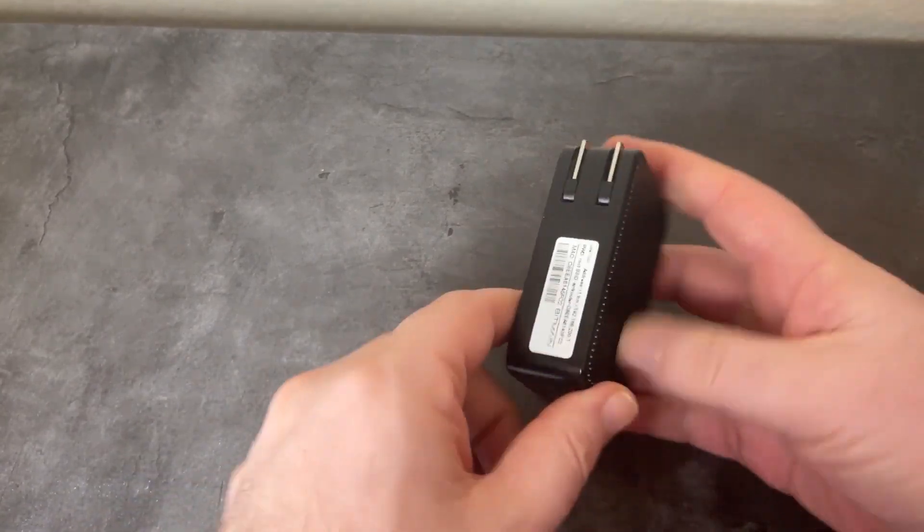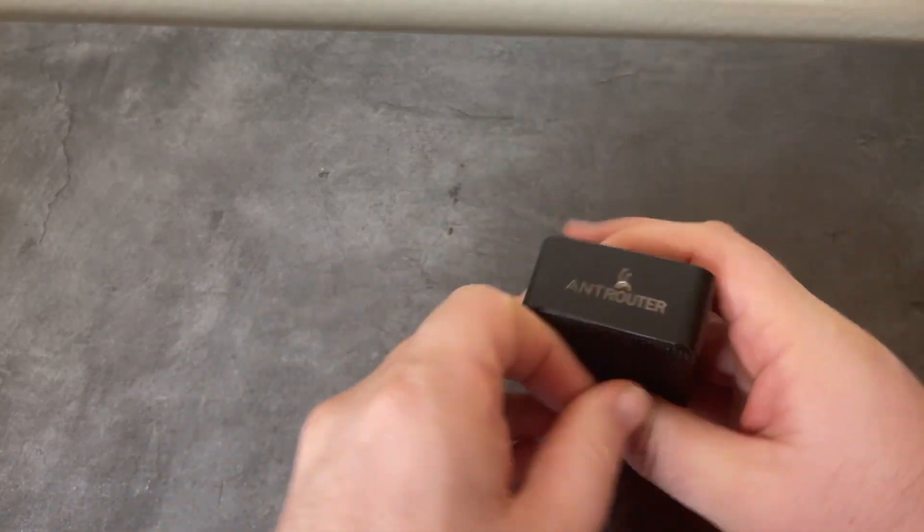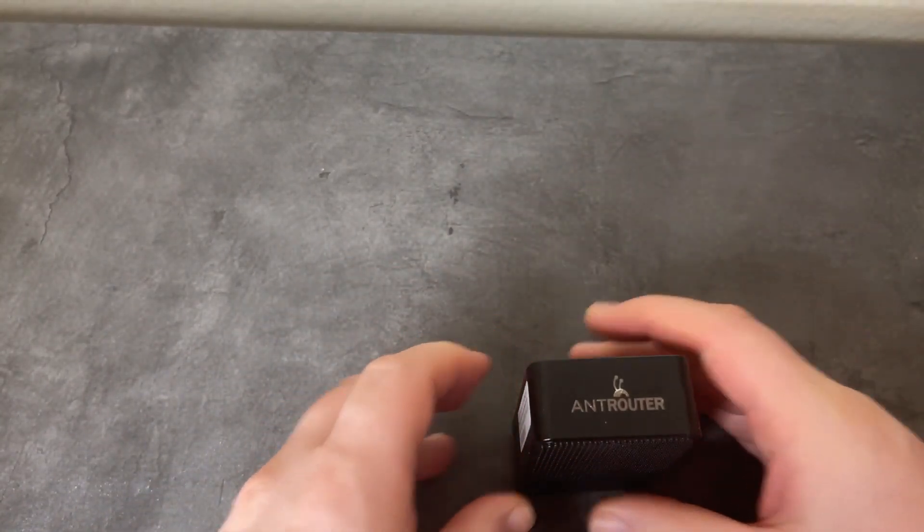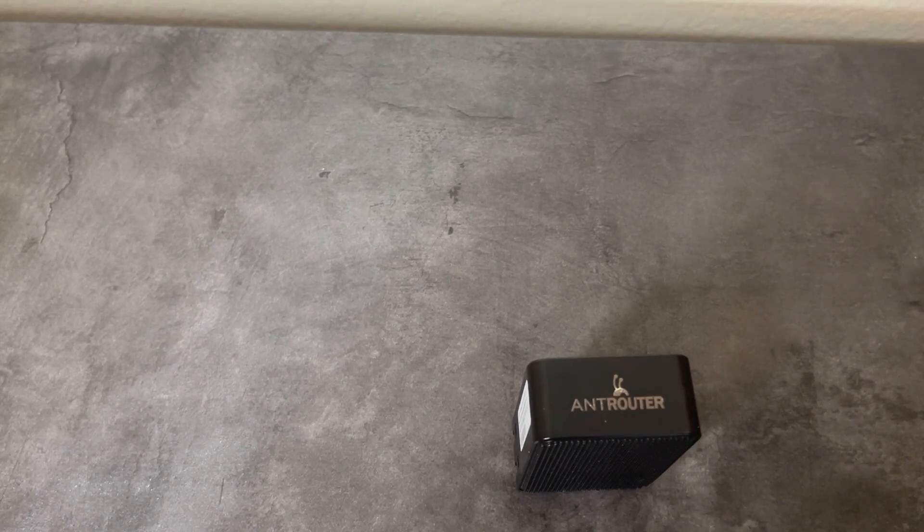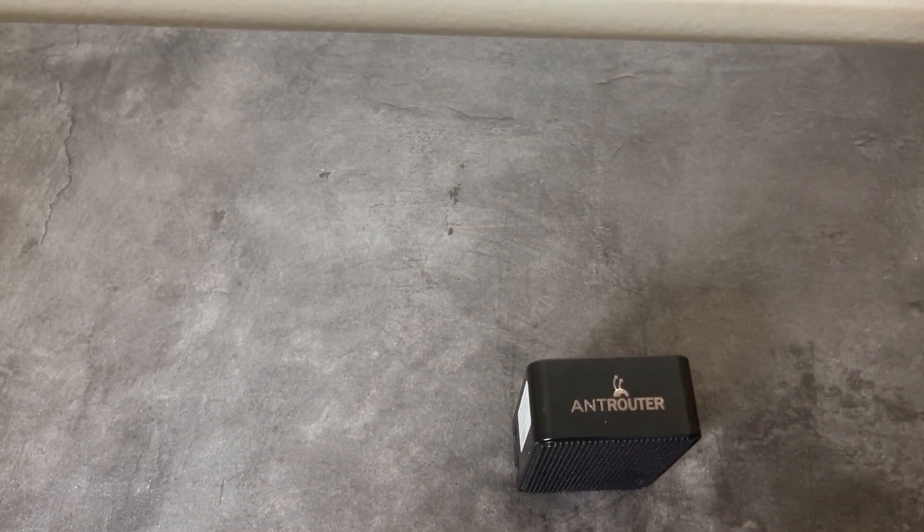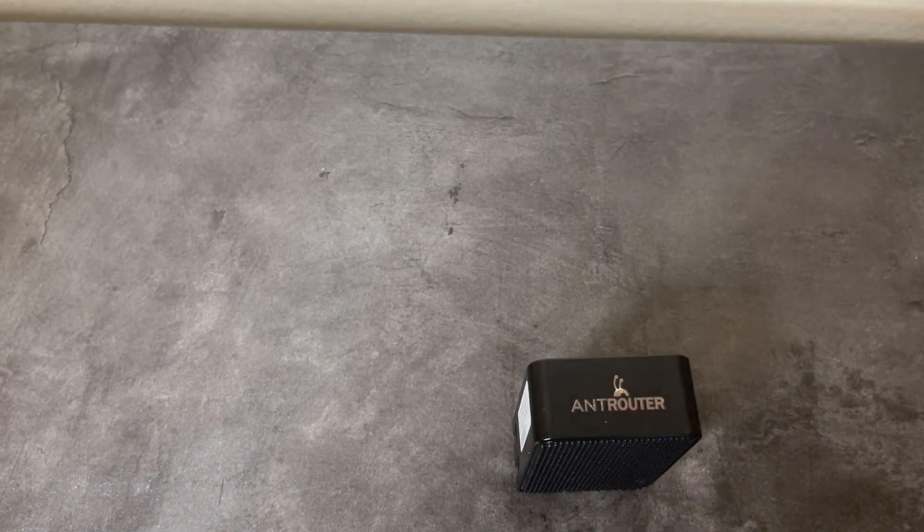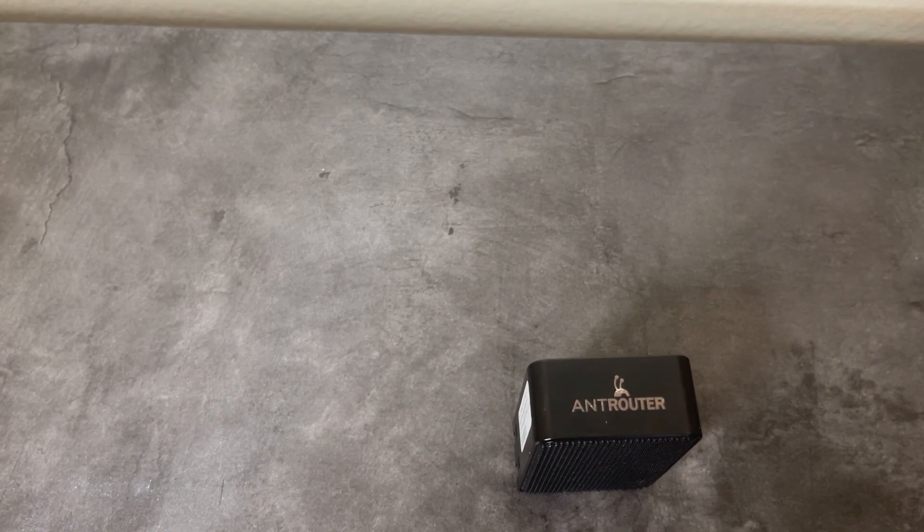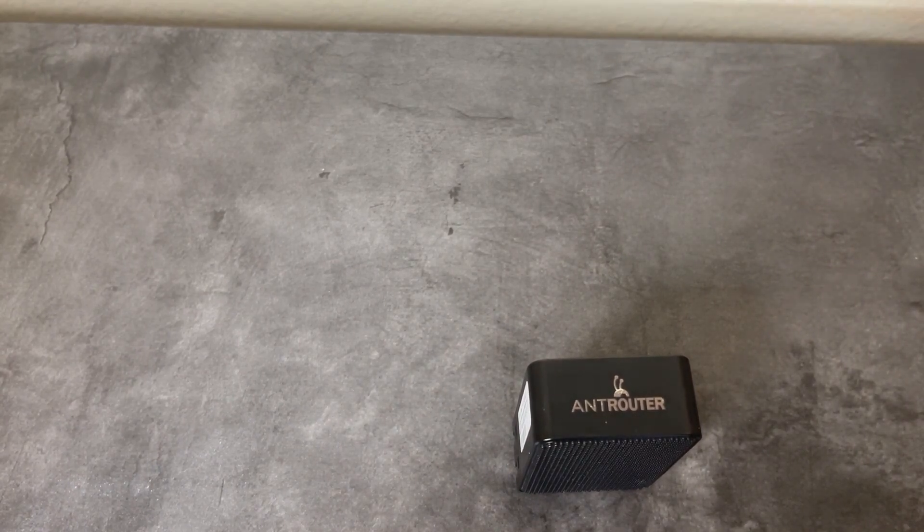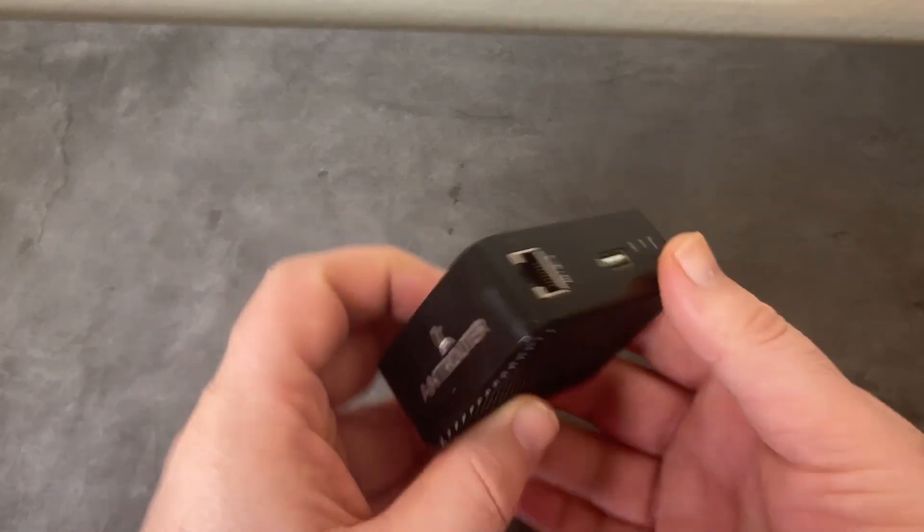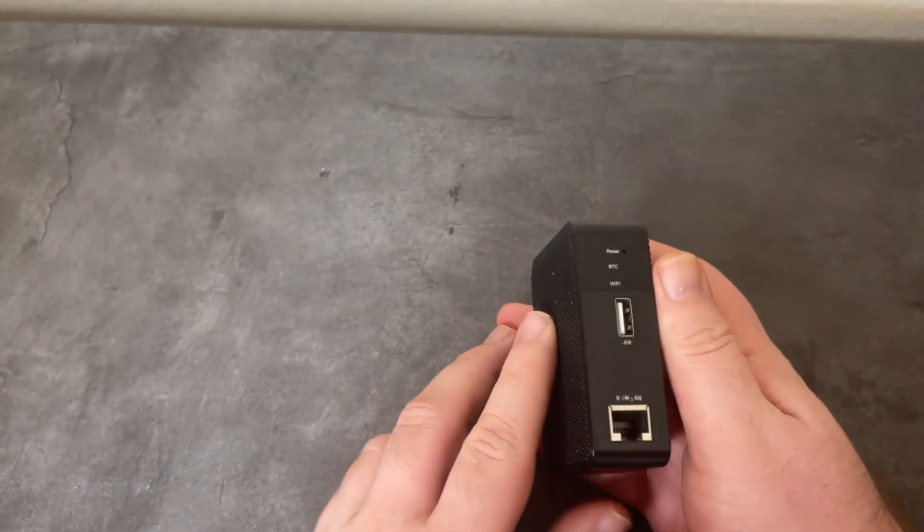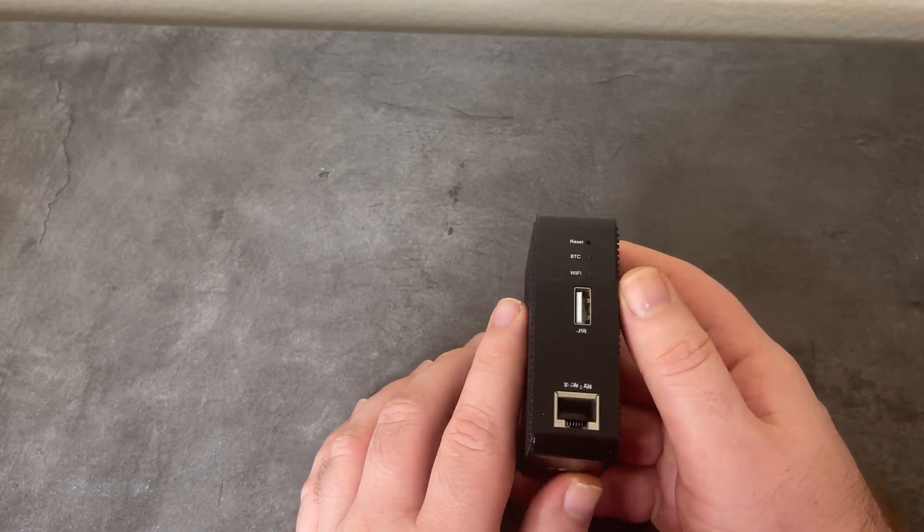When this unit released, the firmware loaded on it could only solo mine to Bitmain's mining pool. If you want to solo mine to your own node, you're not able to with the factory firmware. We're going to pop into the dashboard in a minute and I'll show that to you.